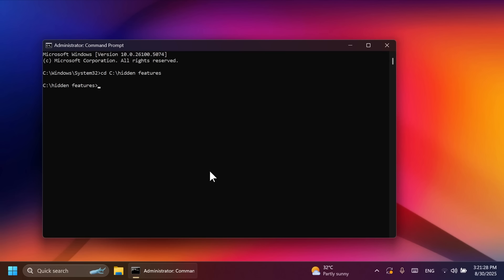First of all, we're going to enable the following ID that was found by Phantom of Earth on Twitter or x.com. Shout out to him. And we're going to type in ViveTool slash enable slash ID 57048218 and press Enter. This is the general ID that basically enables everything. And make sure you have this enabled.